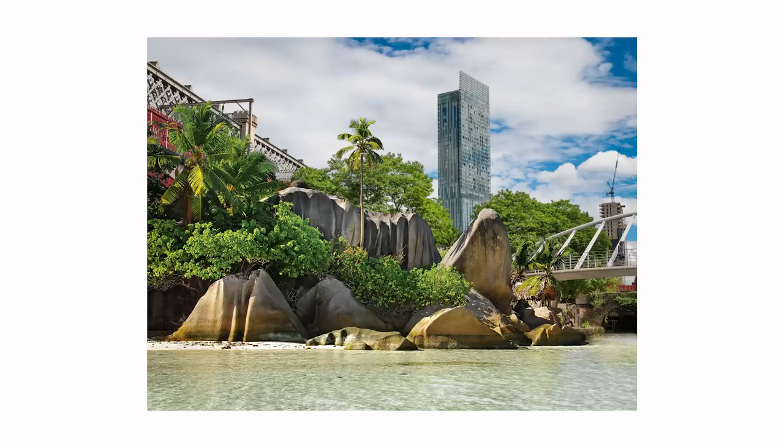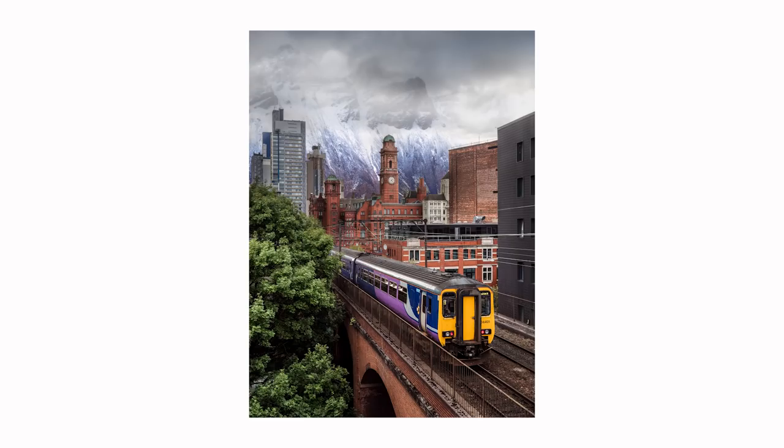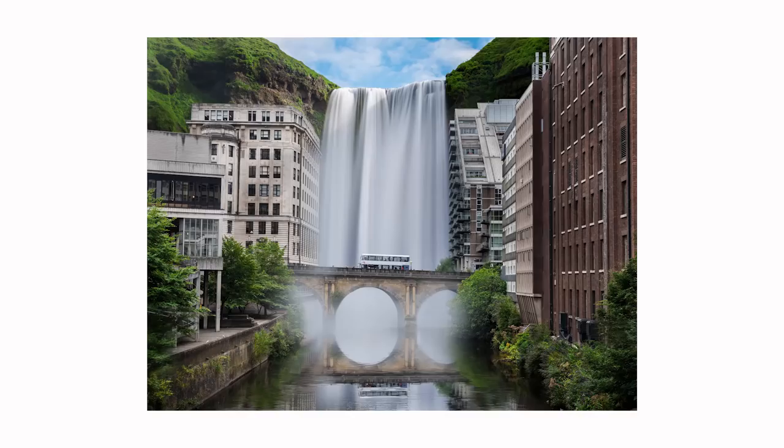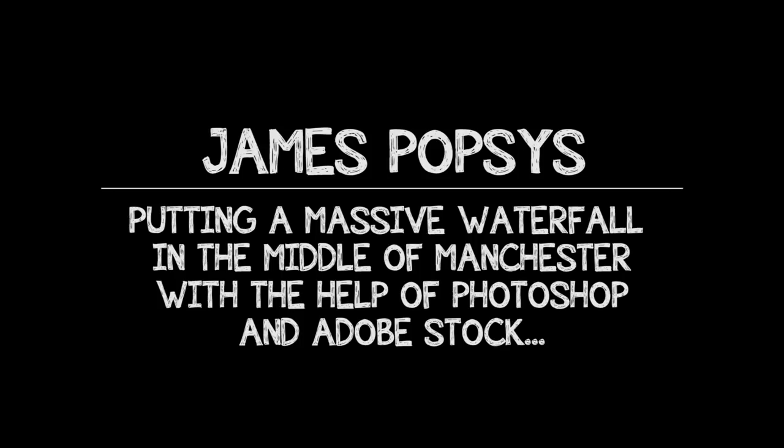I created three images: this is the first one, I call it Costa Canal. It's terrible to laugh at your own jokes. This one called Tierra City, and this one called Commuter Falls. And that last one, Commuter Falls, I'm going to go through in Photoshop now and show you roughly how I did it.